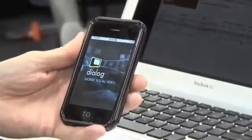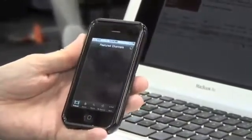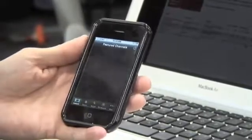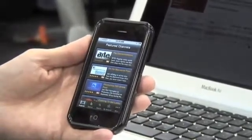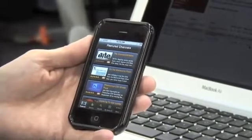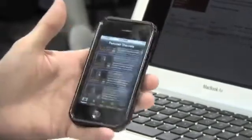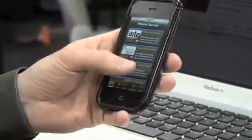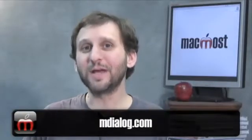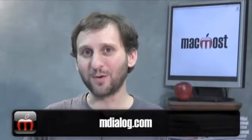We really want publishers to take advantage of everything the iPhone can do, so for that we have our own video app on the iPhone. It's in the App Store and it's free, and you can go through lots of different channels that video publishers are putting on there. You can find out more and sign up for your free account at mDialog.com. Until next time, this is Gary Rosenzweig with MacMost Now.